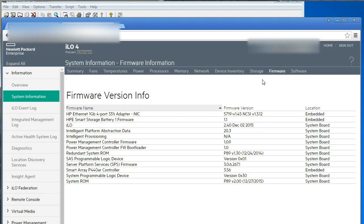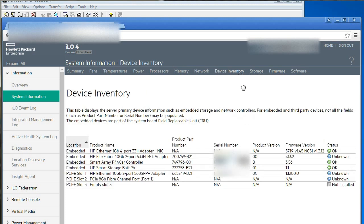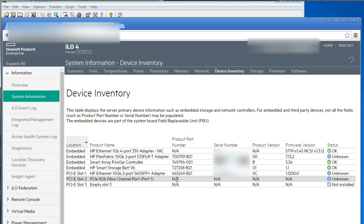So if I actually go to the device inventory on the gen 9 server, I can see in PCI slot 2 I do have an 8 gig fiber channel port. However, it sort of doesn't give me any information and the status is unknown.